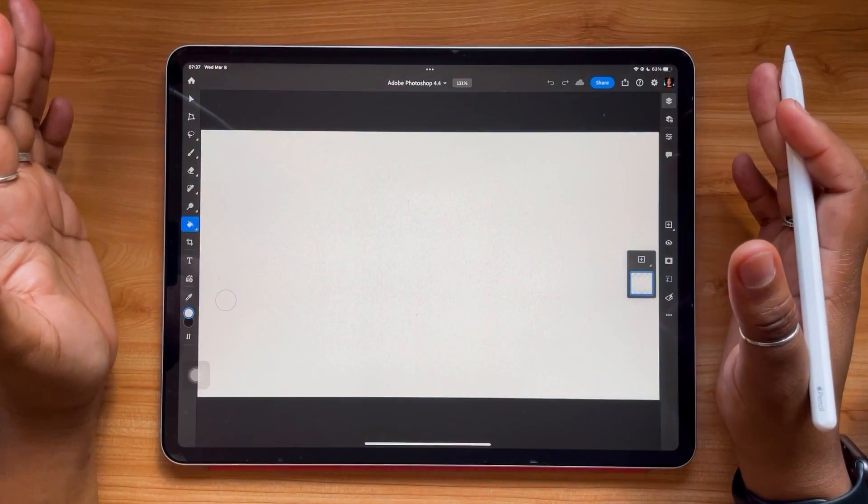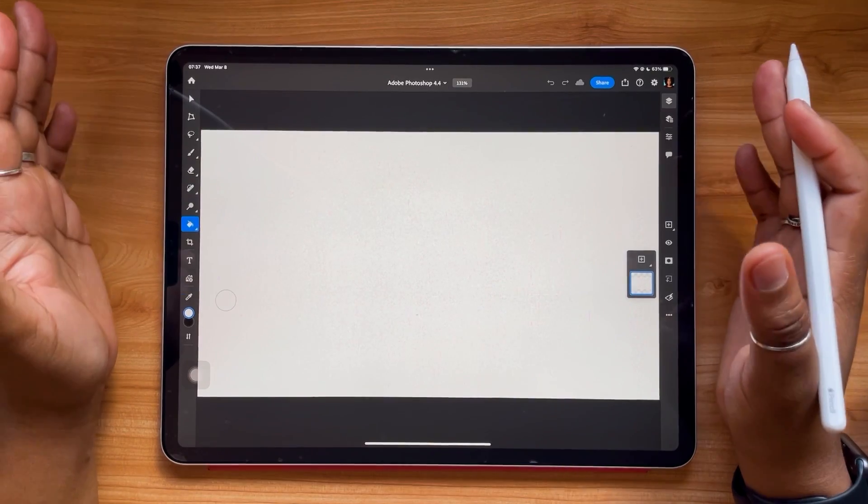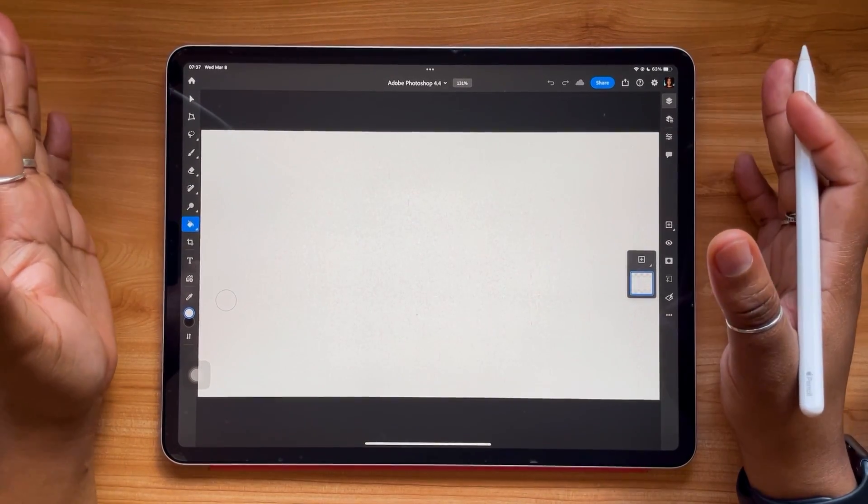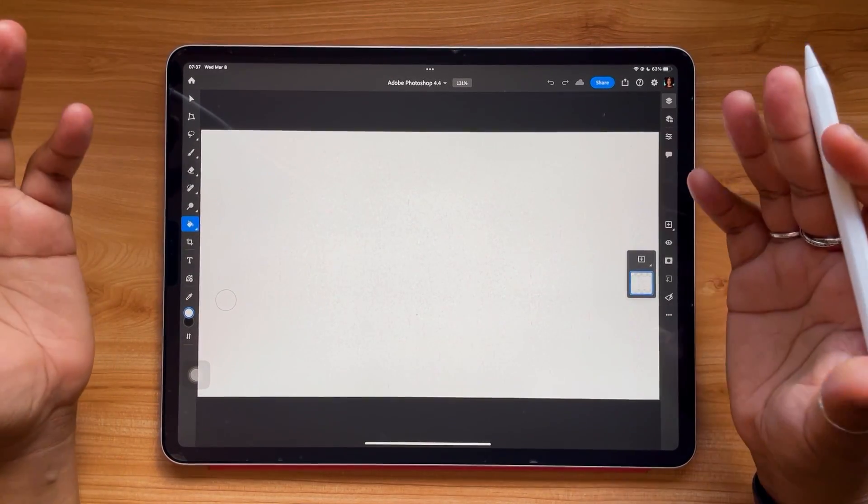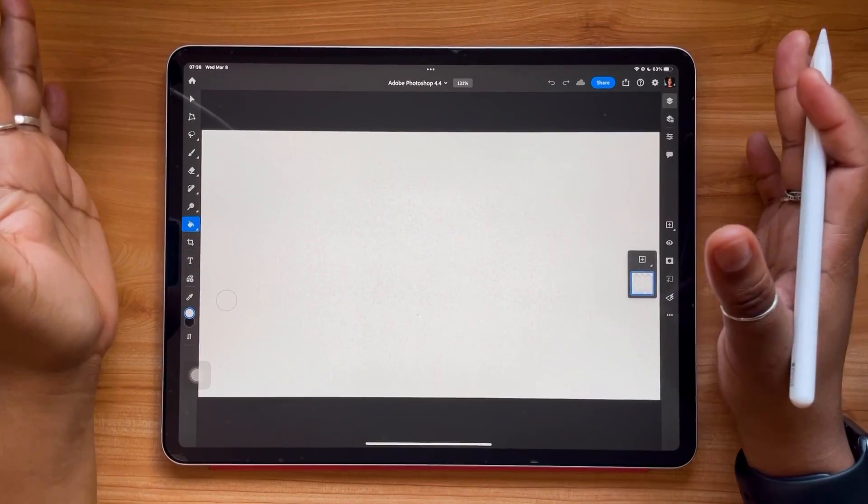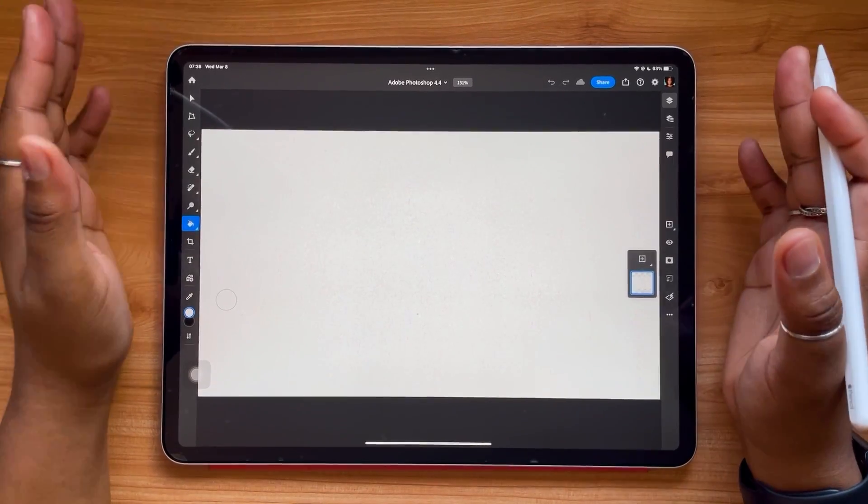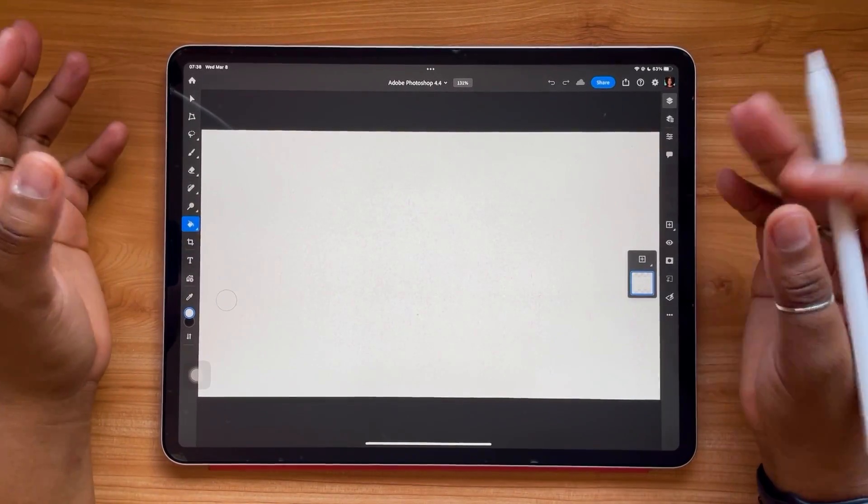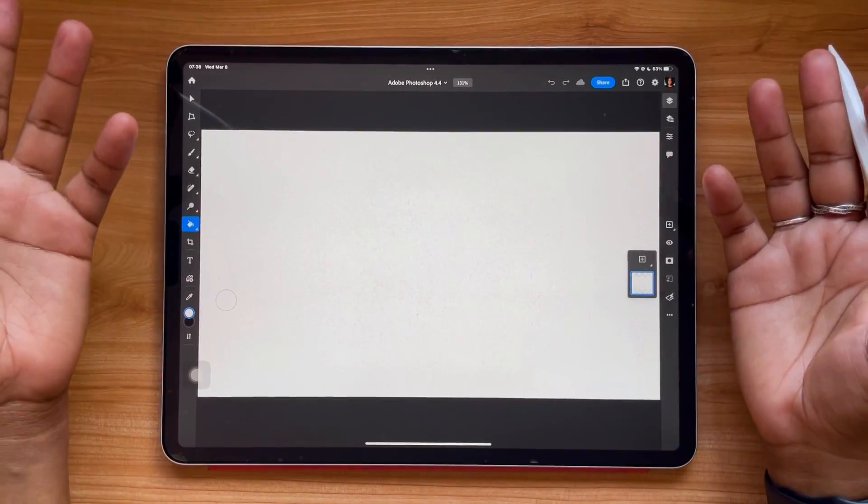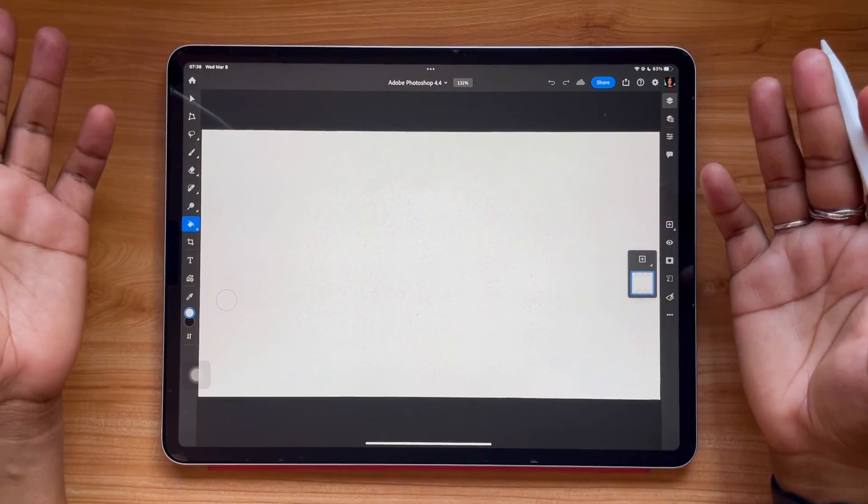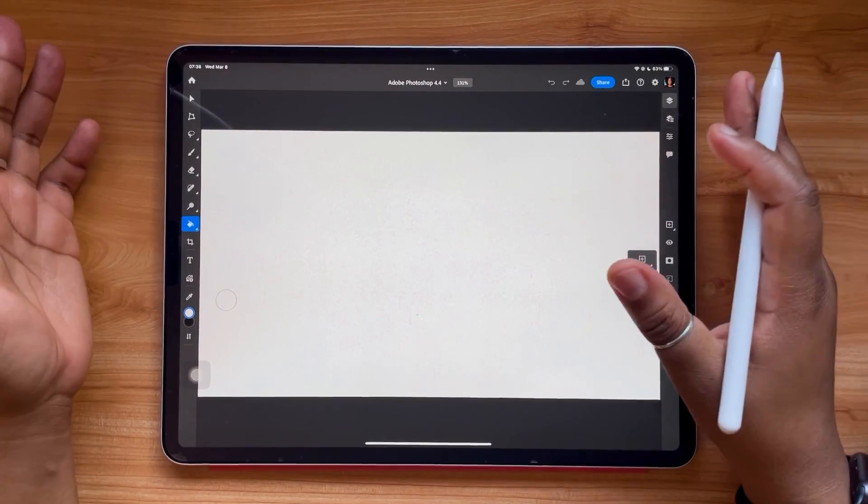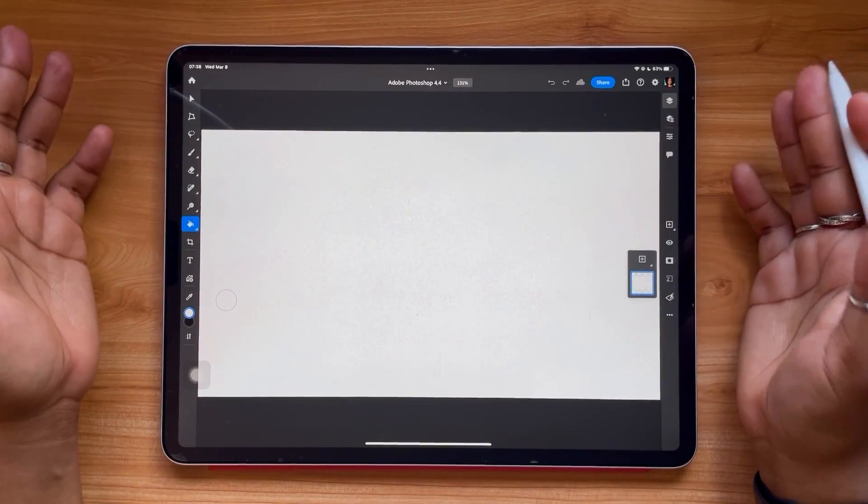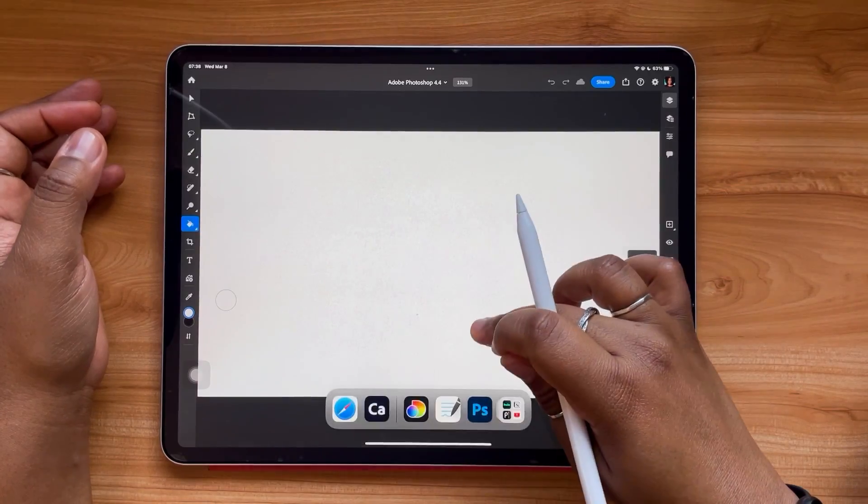So this is Photoshop, and the first thing you think about when you think about Photoshop is probably photos. So this new update is all about how you can more easily bring in photos and text by cutting, copying and pasting right into Photoshop. So let's take a look.